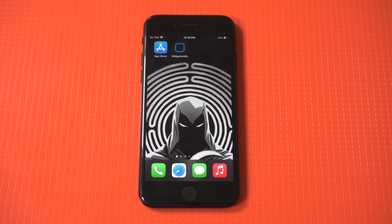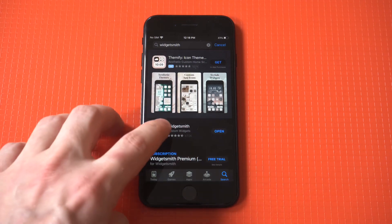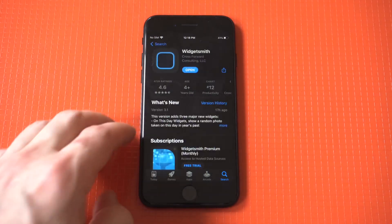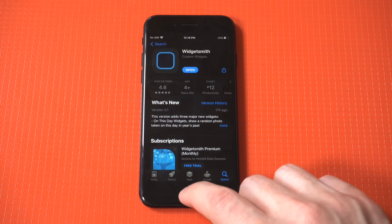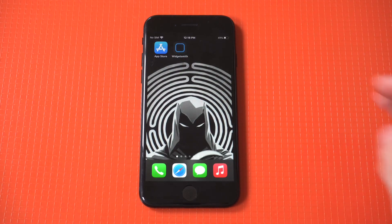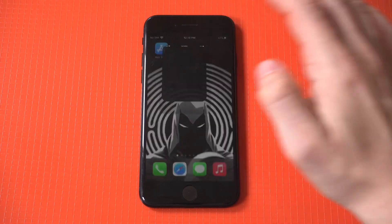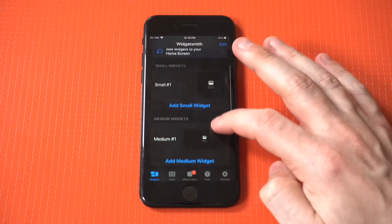I'm going to be going over how to use Widgetsmith on the iPhone SE, 13 series, or any iPhone you're currently using. Widgetsmith is the most popular widget app in the App Store — it's currently got close to 500,000 4.6-out-of-5-star reviews, which is absolutely insane. There's a good reason it's got all these positive reviews: it's an awesome widget app that allows you to create your own widgets.